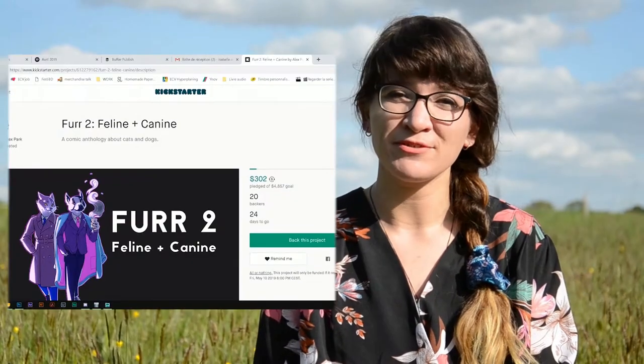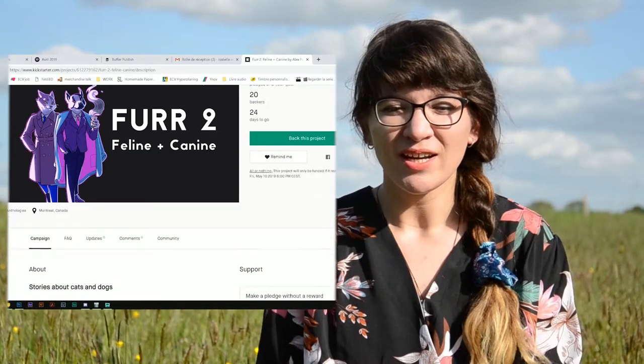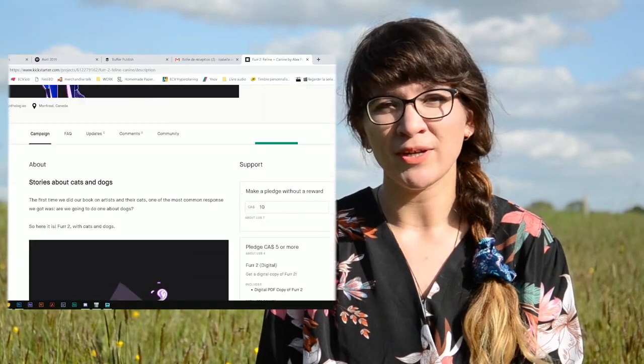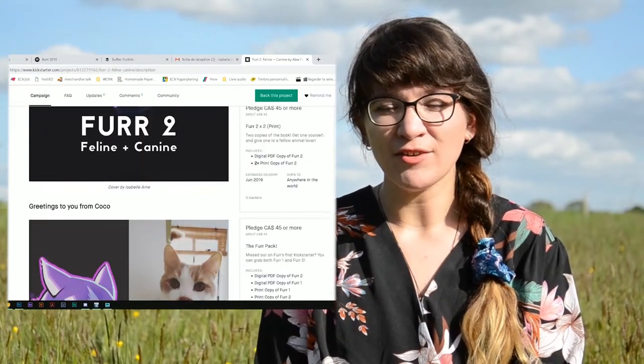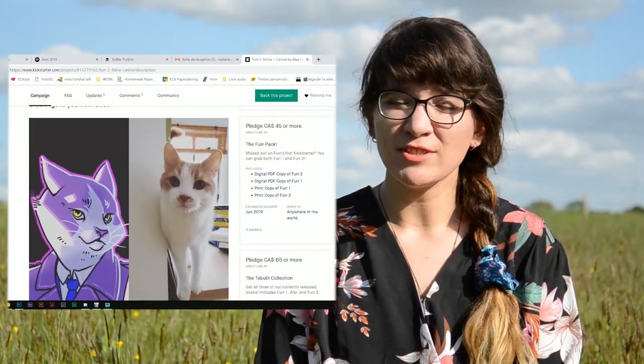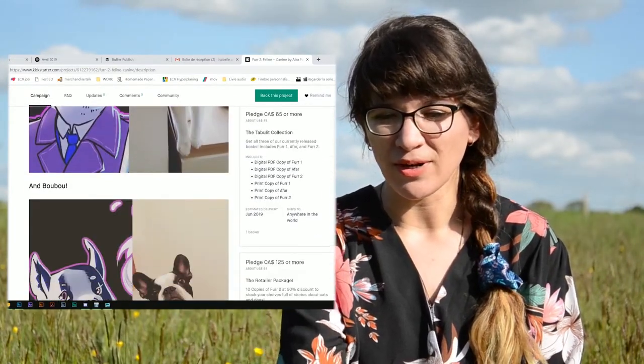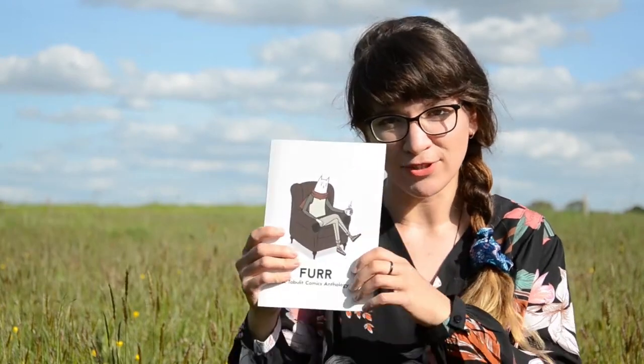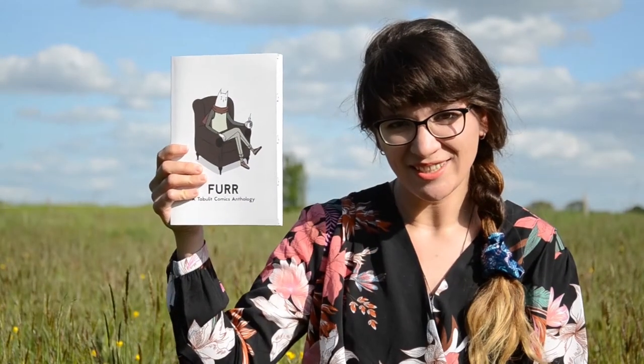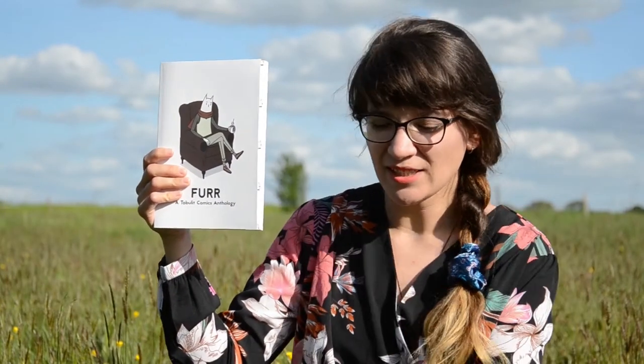Fur 2 is currently on Kickstarter, so if you'd like to check out their campaign I'll put a link under here. I've been around with Tablet for a while now and I've also taken part in the first Fur and another comic anthology called AFAR.